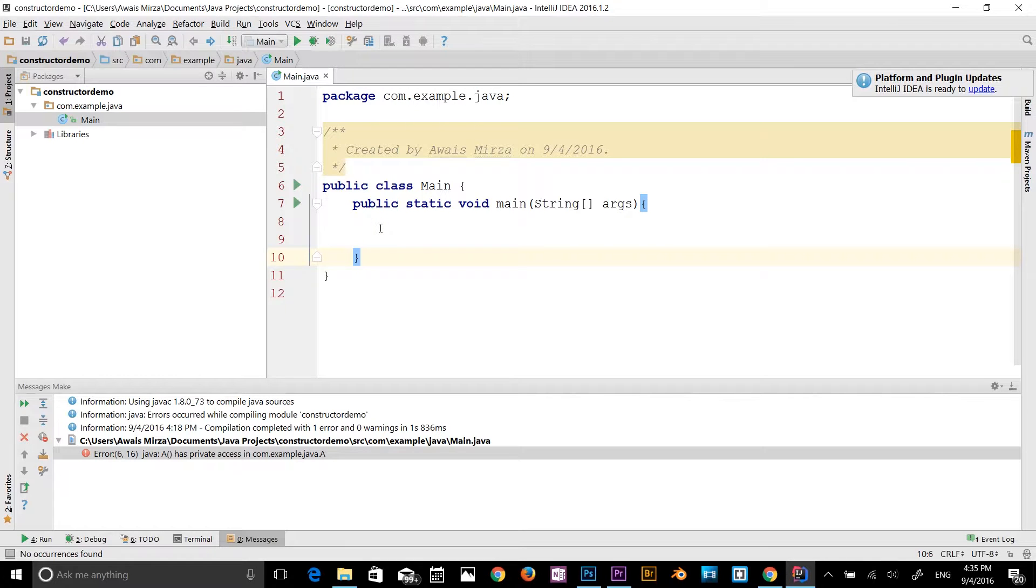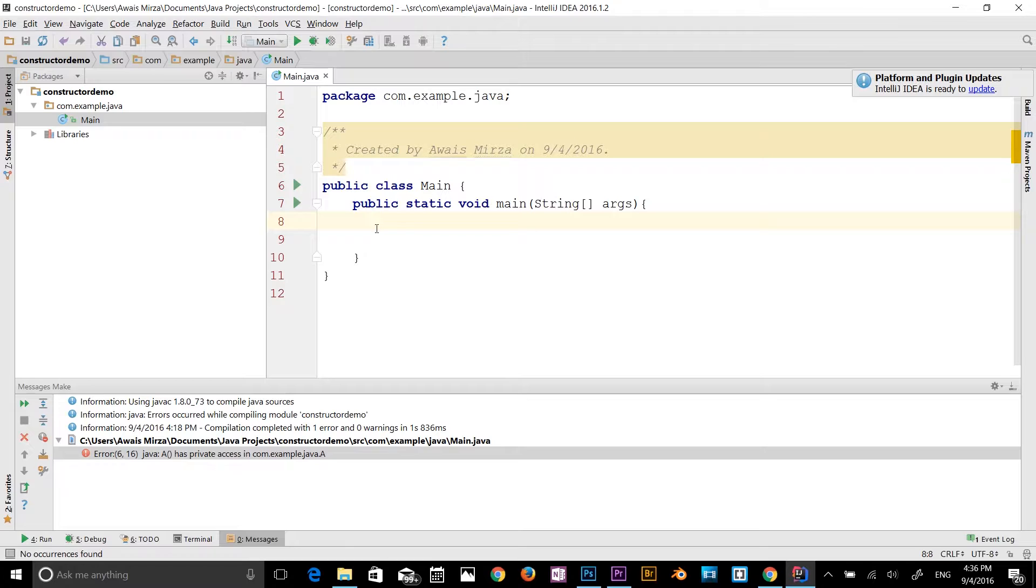Hi guys, what's going on? This is Luis back with another video of Java Essential Training Series. This video is going to be about access modifiers in Java. There are two types of access modifiers in Java: access modifiers and non-access modifiers.